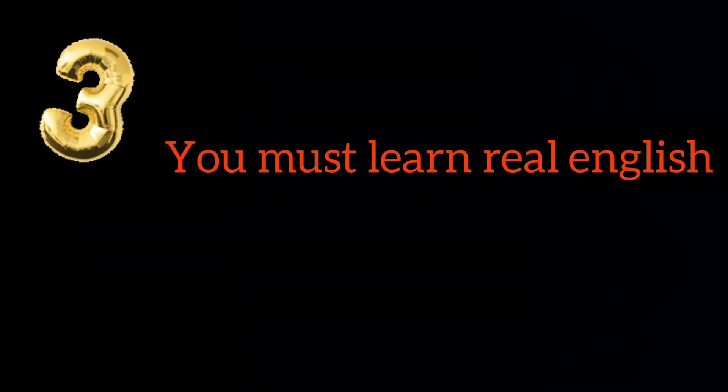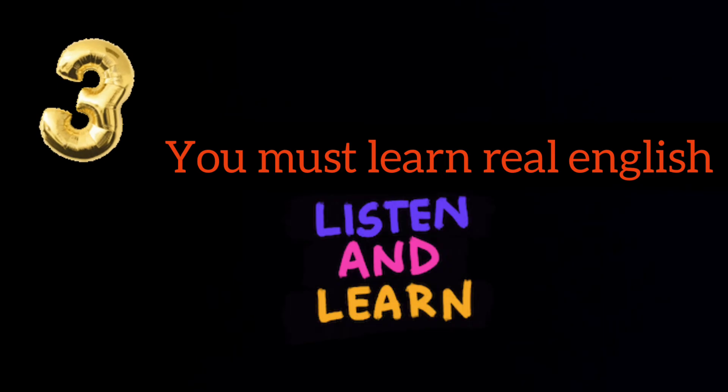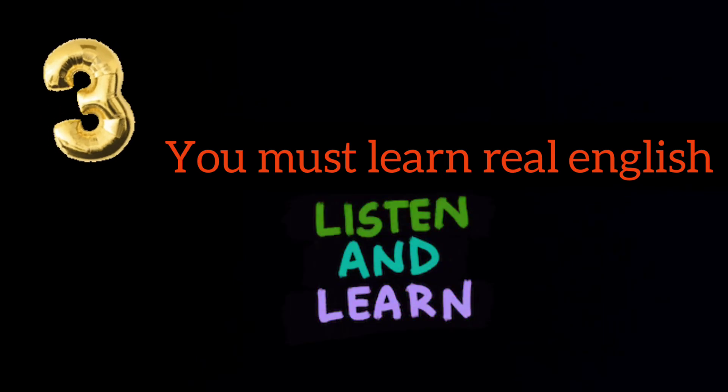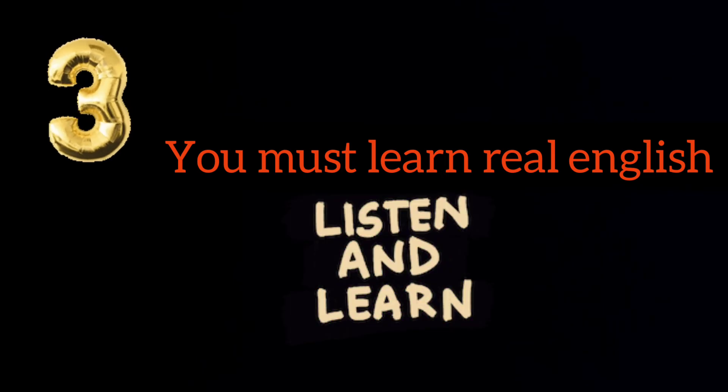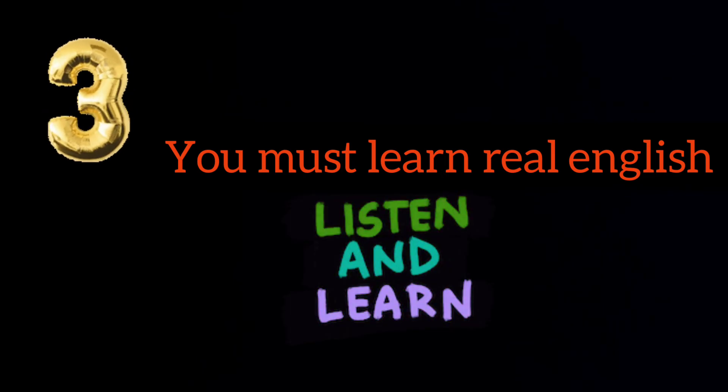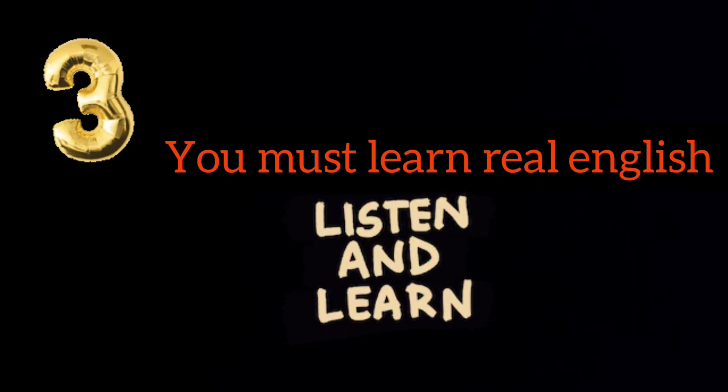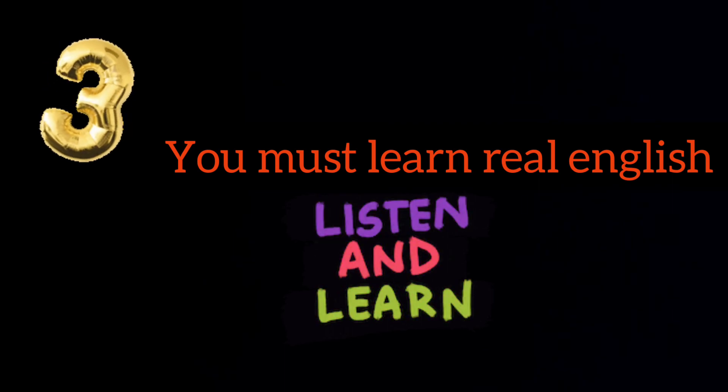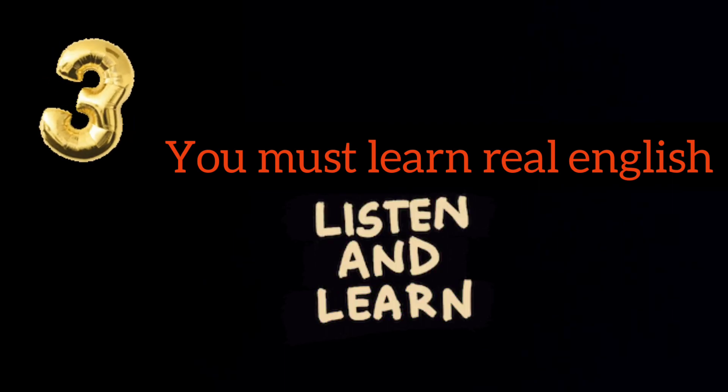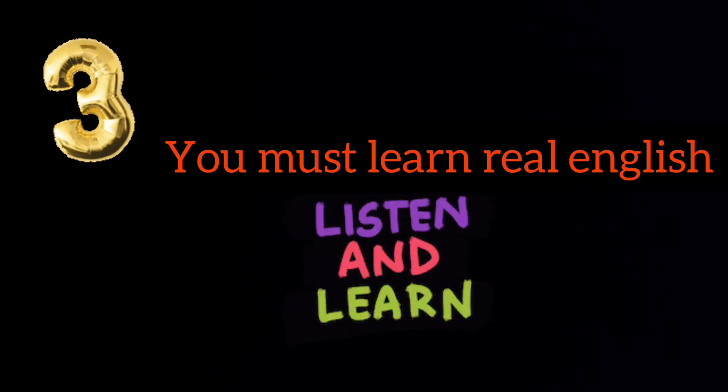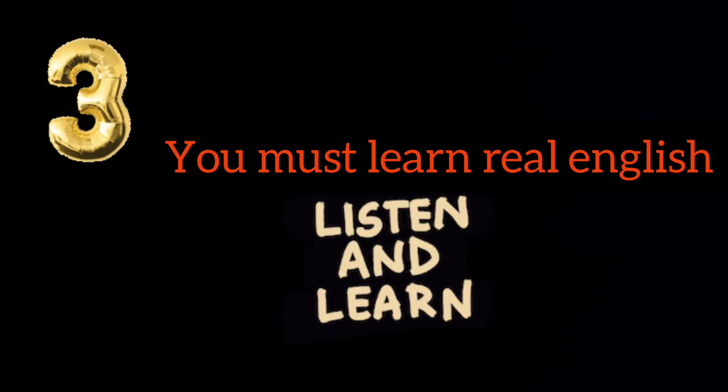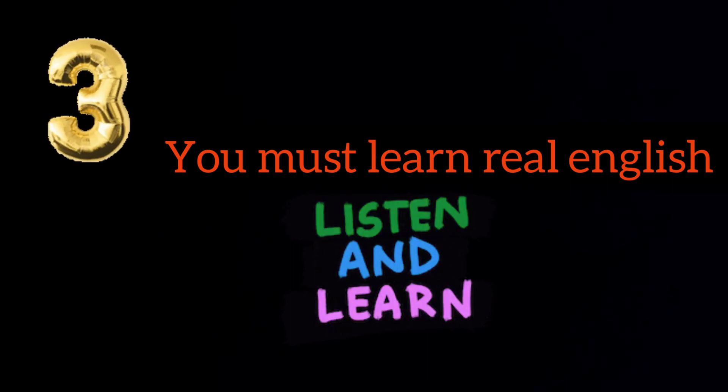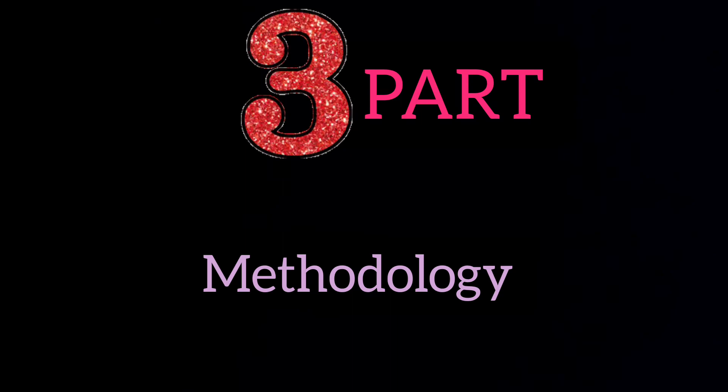Number three might sound funny but you must learn real English. With the strong foundation, you are ready for a really fun part. First, you must learn the language that natives genuinely use. This is called a three part methodology.